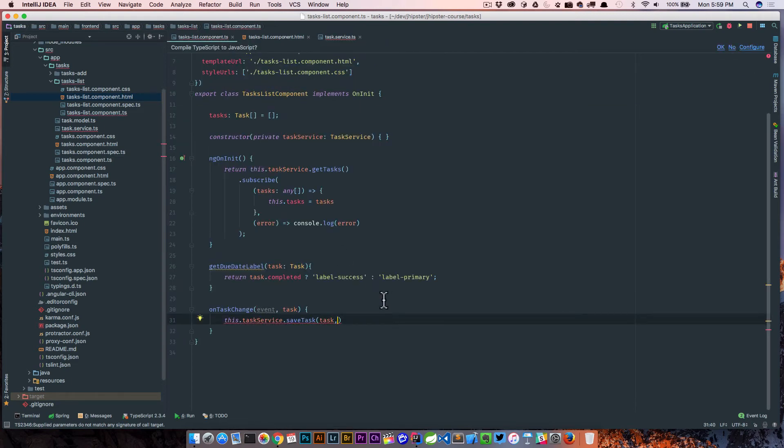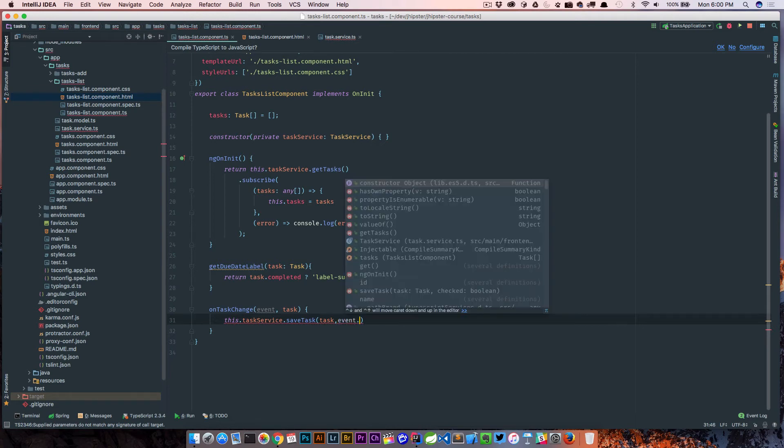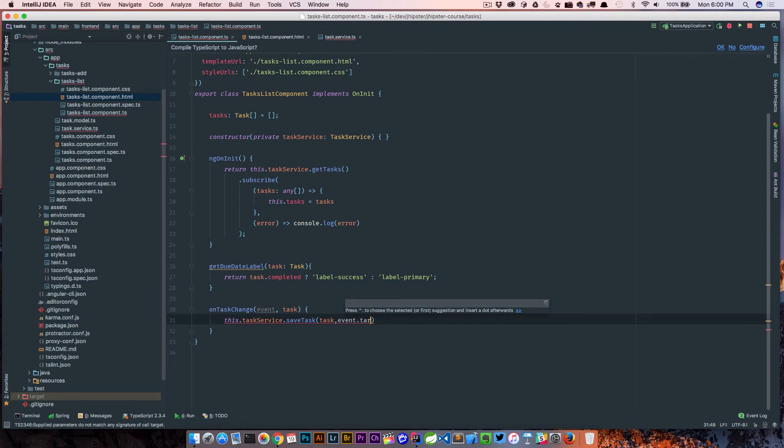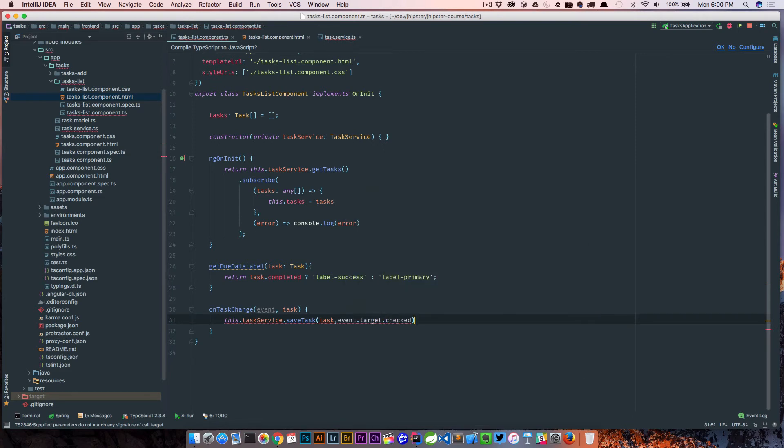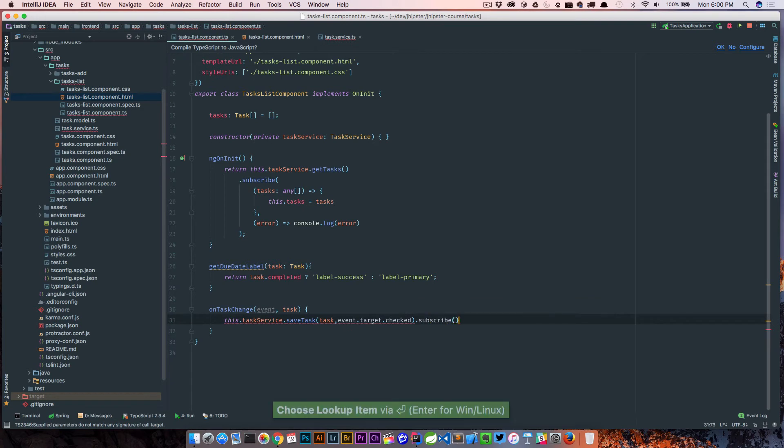Now we need to pass in whether or not it's checked or not, so we can actually do that by getting it from the event, getting the target, and whether or not it was checked. So we're going to fire that off using the subscribe and that should make this happen.